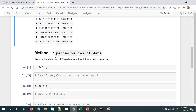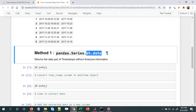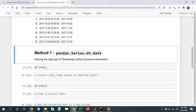Let's start with method number one. For the first method I'll be using .dt.date — .dt is the accessor and we'll be extracting the date attribute from it. What it returns is the date part of timestamps without the time zone, so only the date information will be extracted.